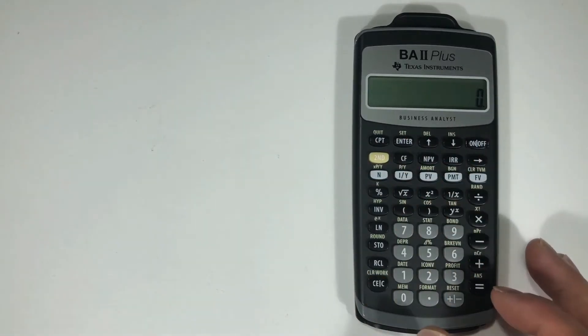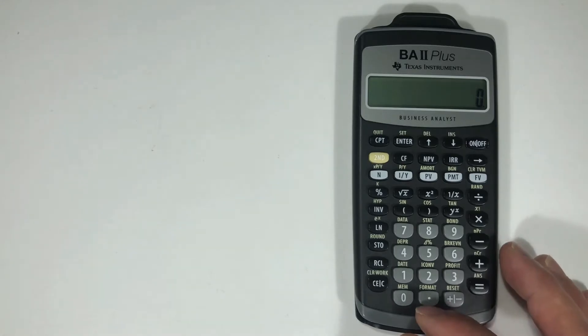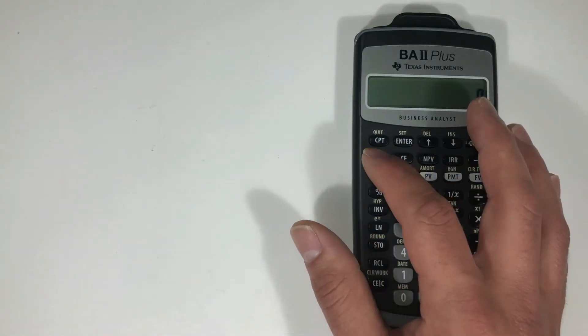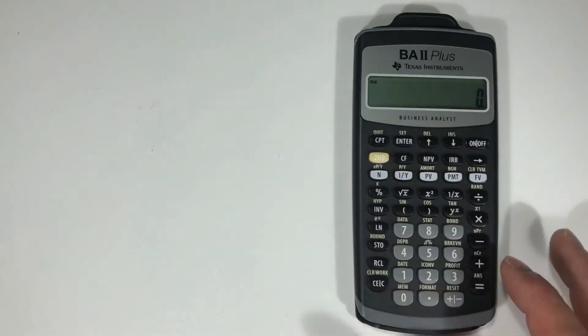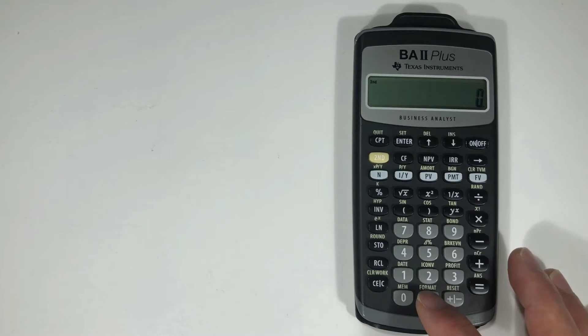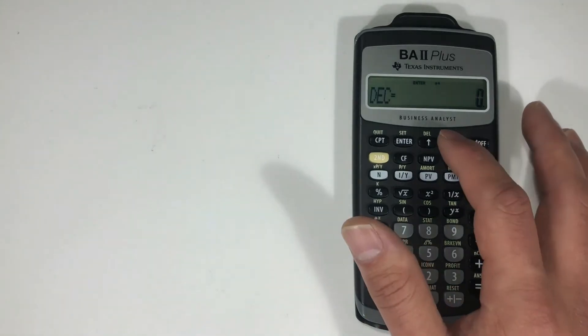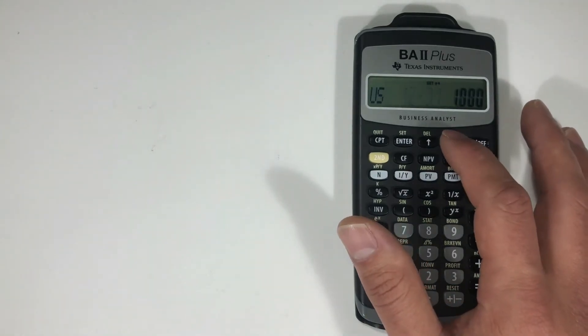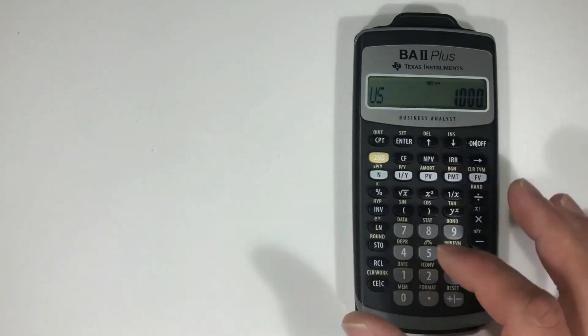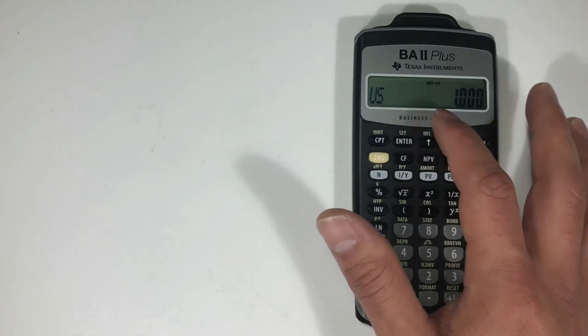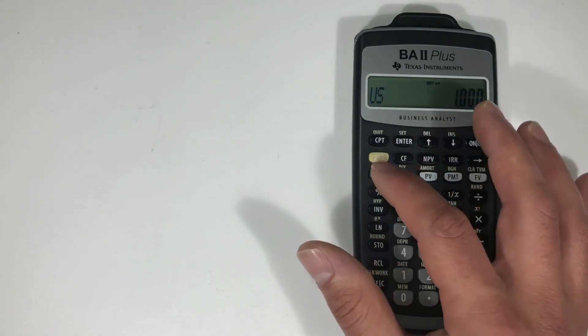So I'm going to select the format function. So I'm going to hit second, format, and then that just takes me to the format setting of the calculator to leave.